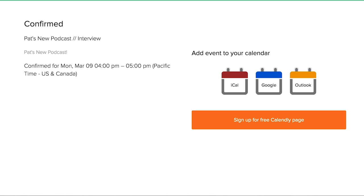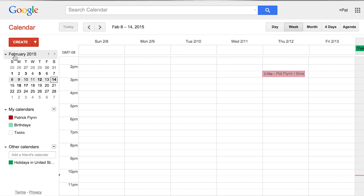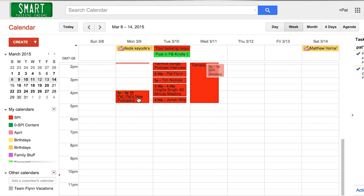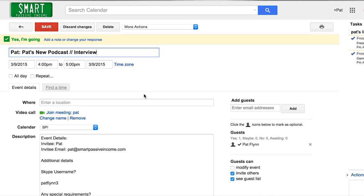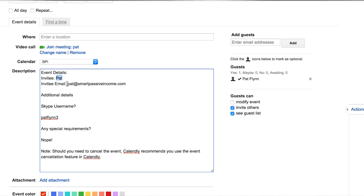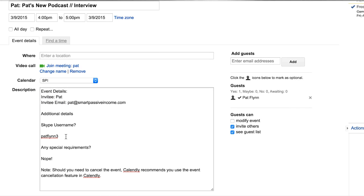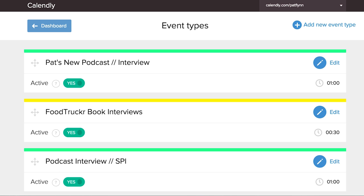This is super easy. What's really cool is this automatically puts it in my schedule as well. So if I go to my Google Calendar — this is March 9th, 4 p.m. — I'm going to go to my Google Calendar, head over to March, click March 9th, and here we go. If I click this event, you'll see Pat's new podcast interview, 4 to 5 p.m., with the Skype username patflynn3 and any special requirements already in there. So when I go into a podcast interview, I click the calendar event and there it is with the Skype username — I don't have to go and dig it out. It's been a life changer for me. That's calendly.com.